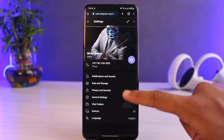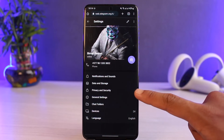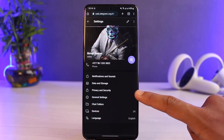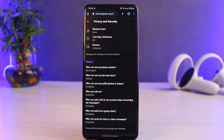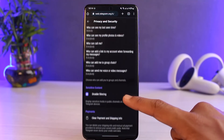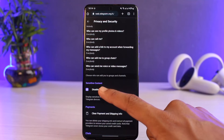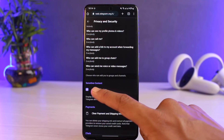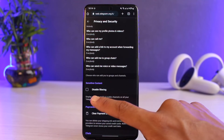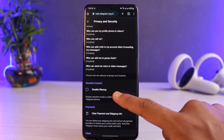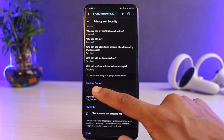As soon as you go to Settings, you will see this interface. We want to go to the option that says Privacy and Security. Once you tap on Privacy and Security, scroll down to the bottom and you will see Sensitive Content.